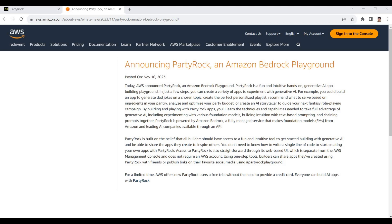Hello awesome community. In this video I am going to talk about AWS's recent announcement on Party Rock. Party Rock is a kind of Amazon Bedrock playground that allows us to generate AI applications without any code. This is a big announcement from AWS — an AI application building playground powered by Amazon Bedrock.